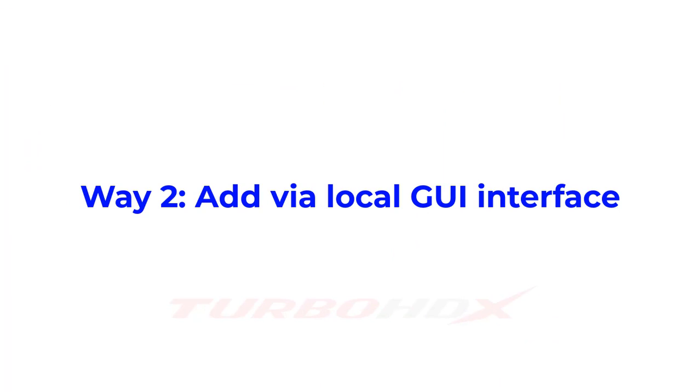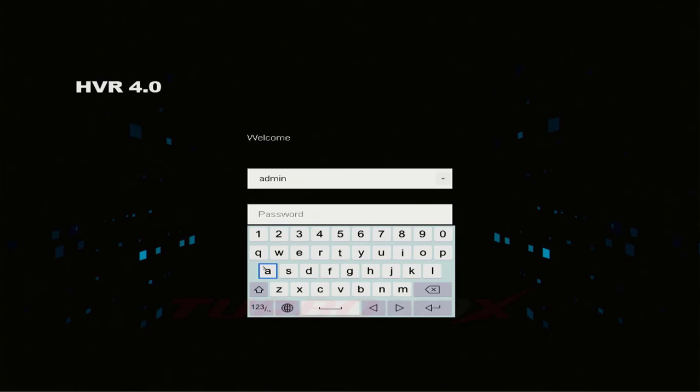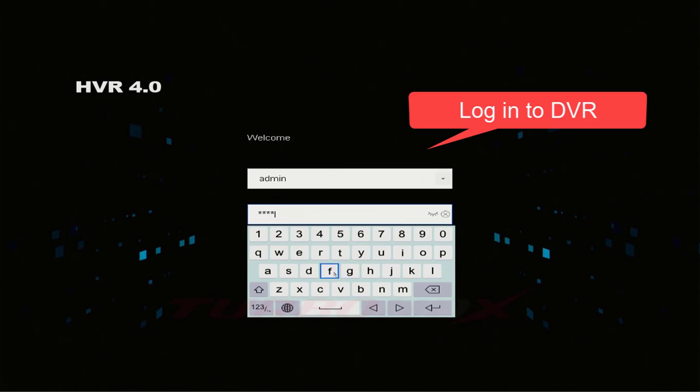Way 2. Add via local GUI interface. Login to DVR.